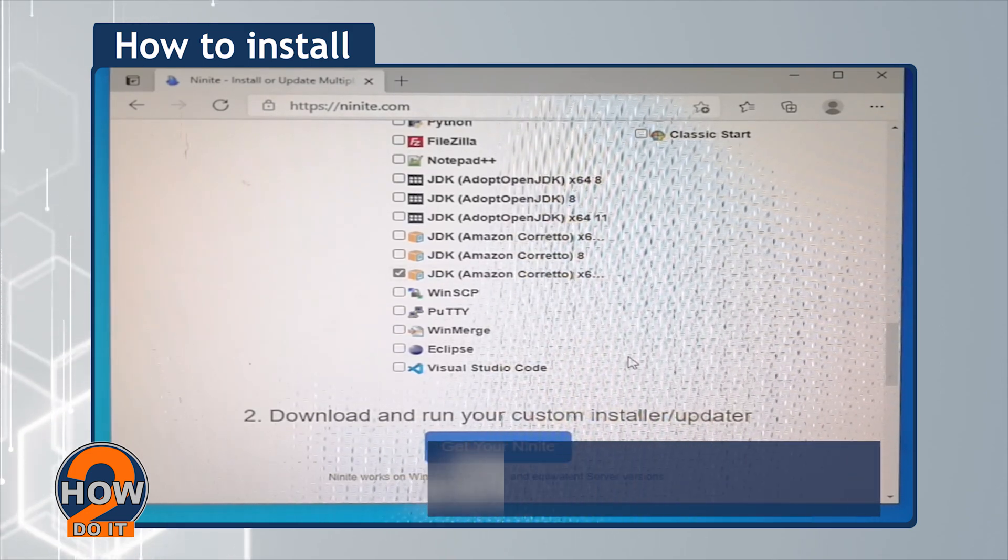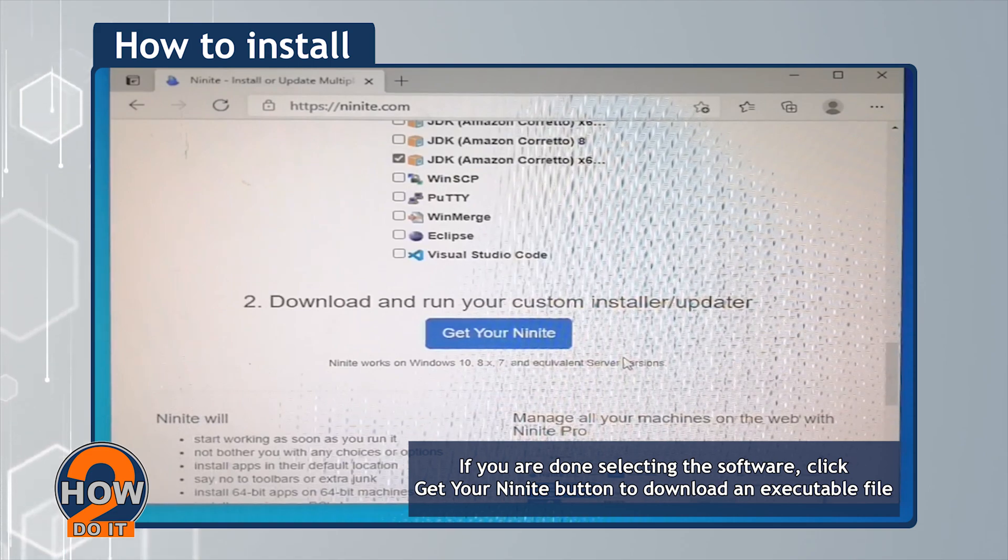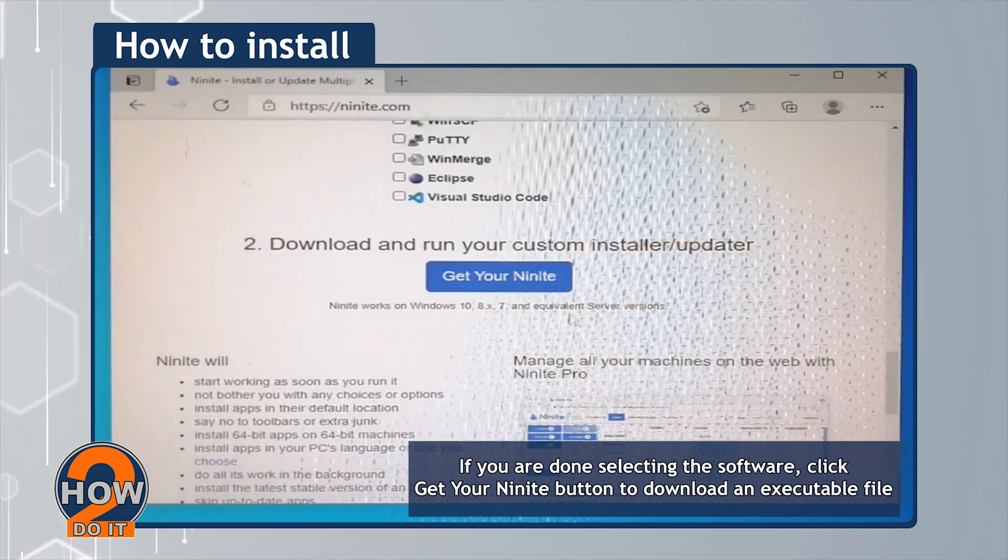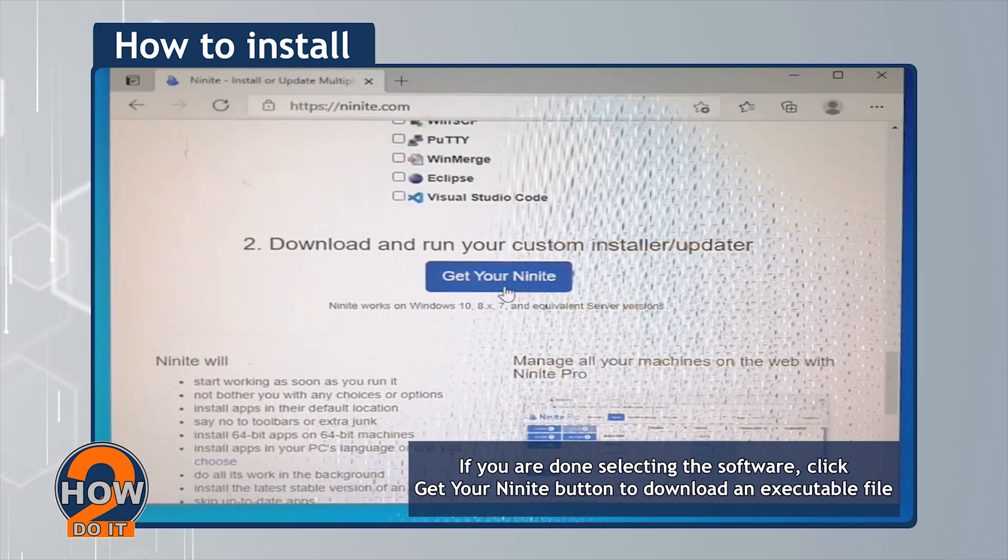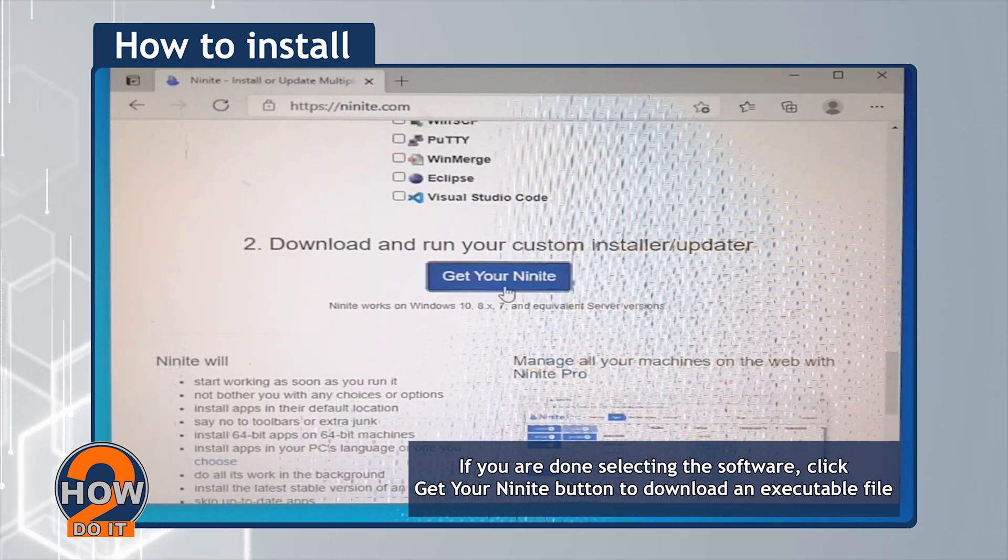Once you're done selecting the software, click get your Ninite button to download an executable file.